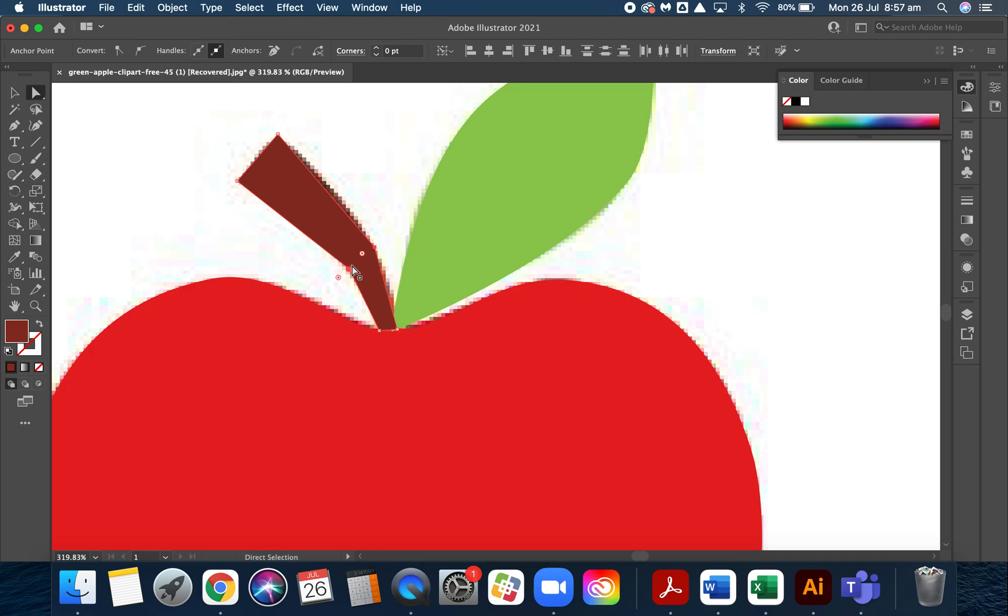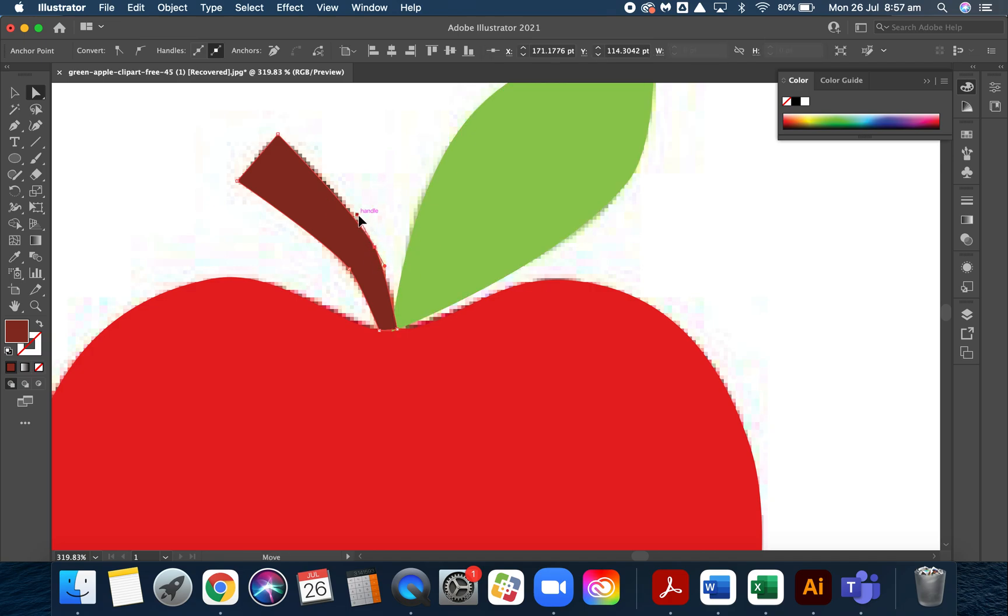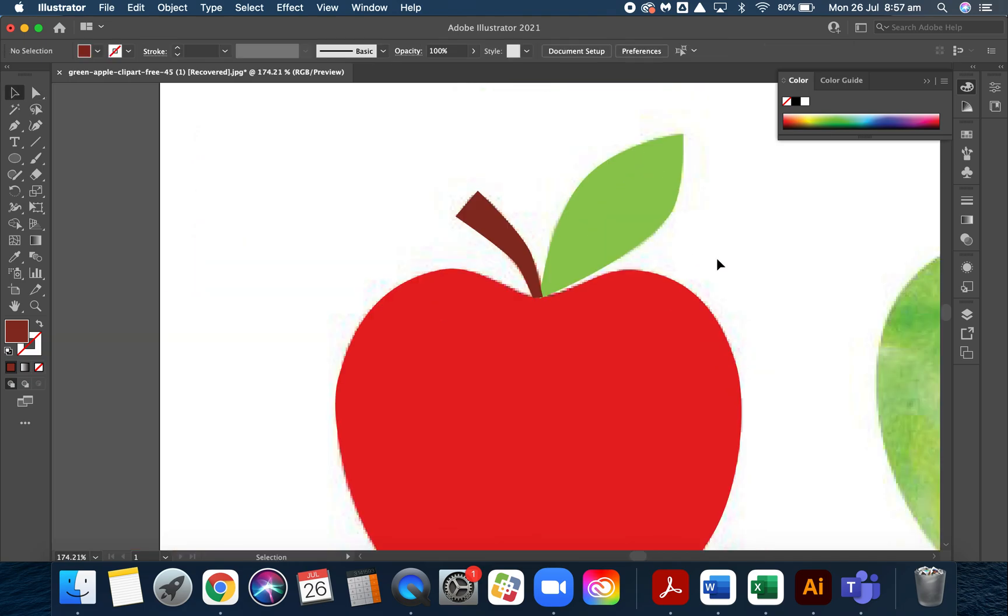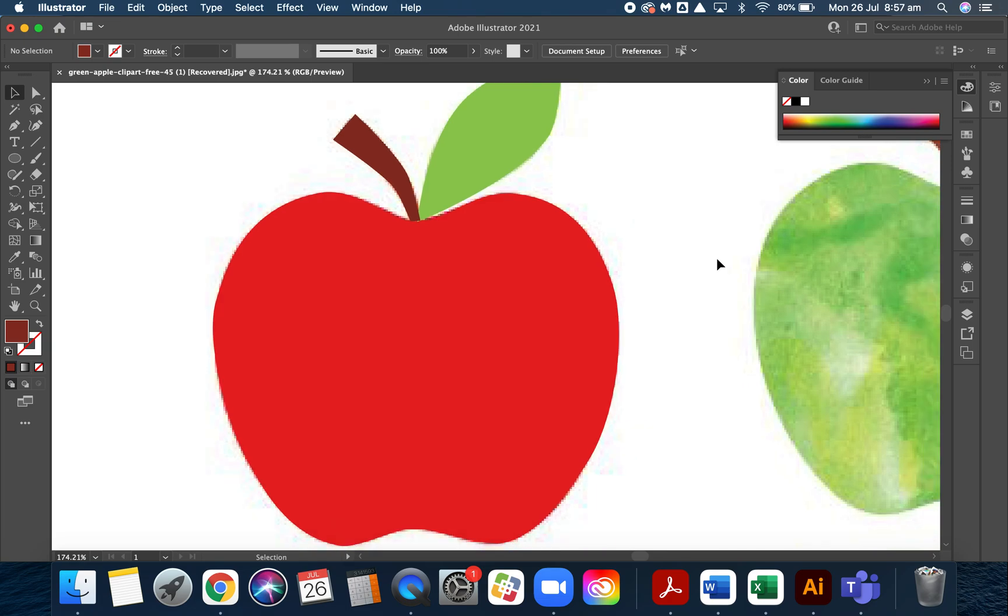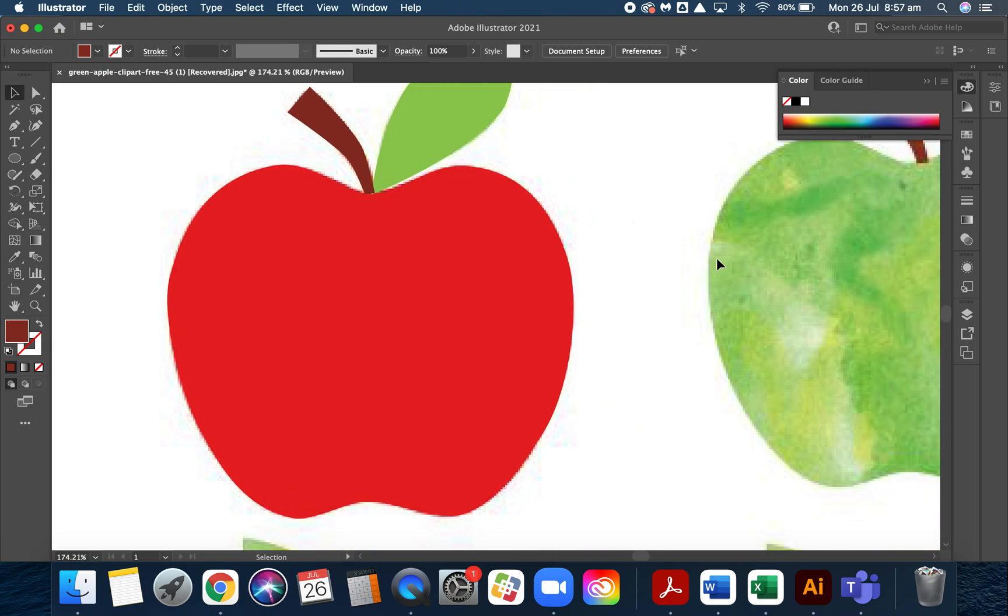Now back to the direct selection tool. I'm going to grab these two anchors, convert them to smooth, and that's pretty good. But I can make it a little bit rounder. That's actually pretty good. I'm happy with that. So I've got my red apple.